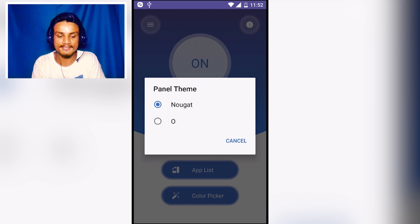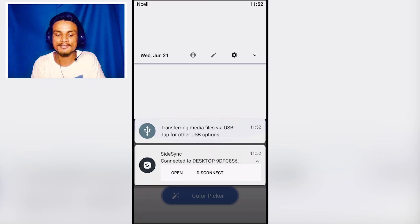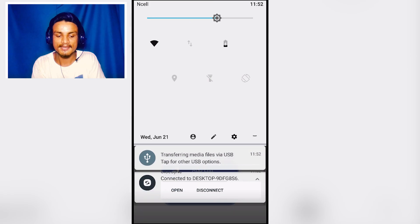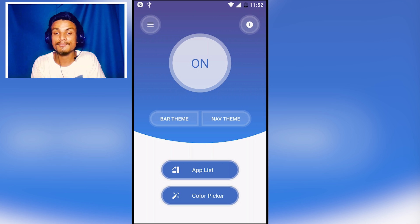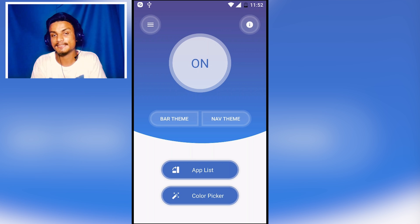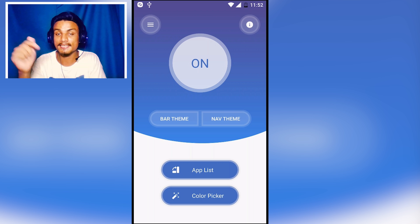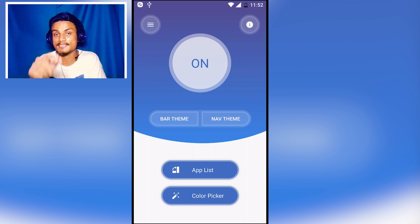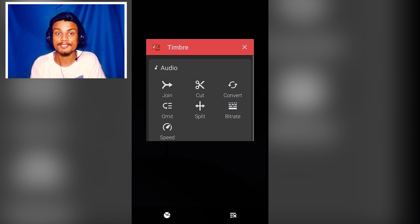The Android O one looks just awesome. You can simply change your notification panel style using this application. I'll put the link in the description — go there and get it. Let's head over to our next app.